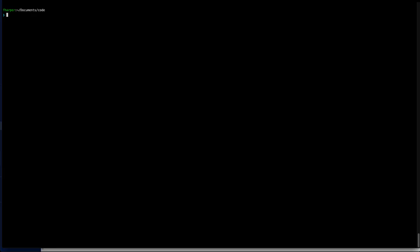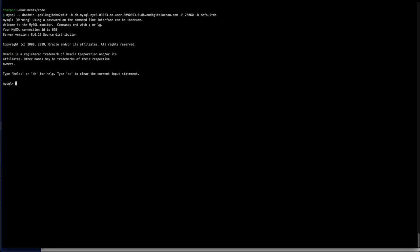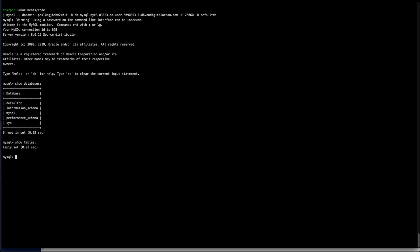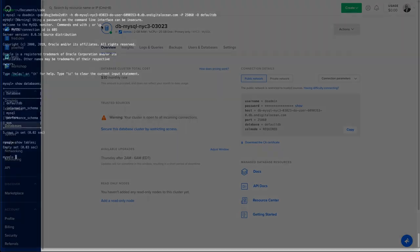Now I can use my terminal, paste the command, and I'm going to be connected to my MySQL instance. What I can do right now is show databases and also show tables, which is going to be empty in the default database.